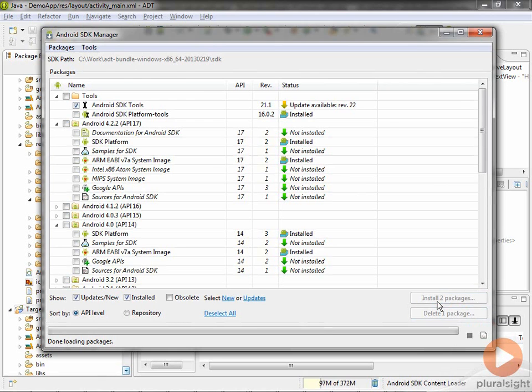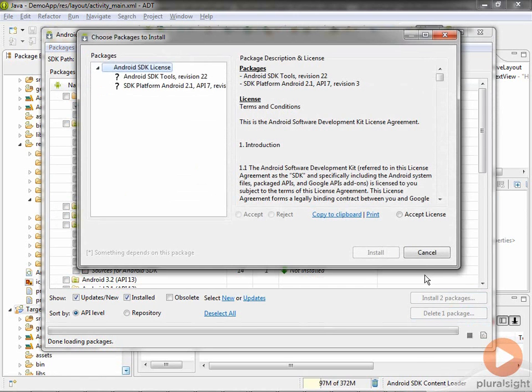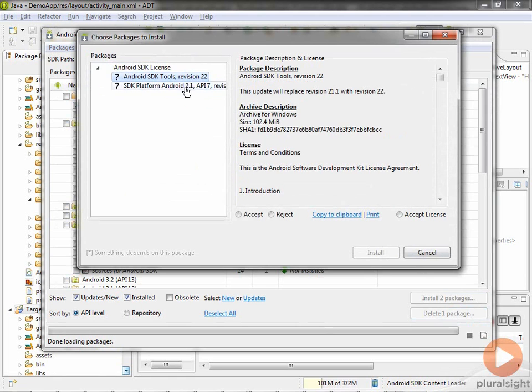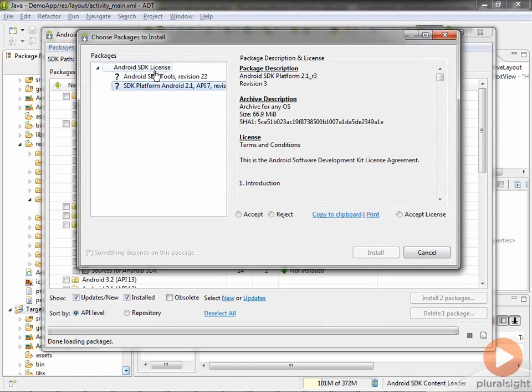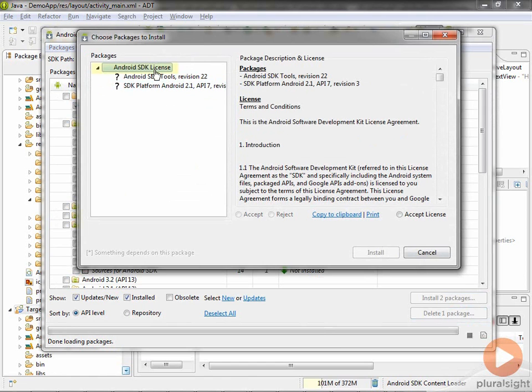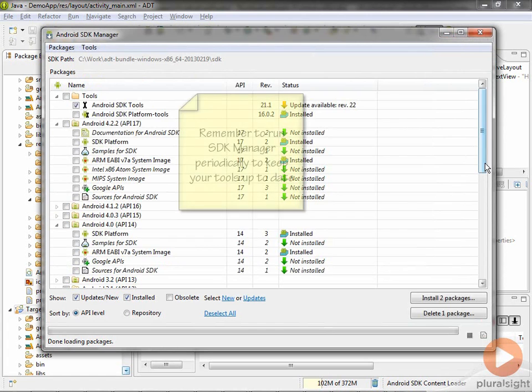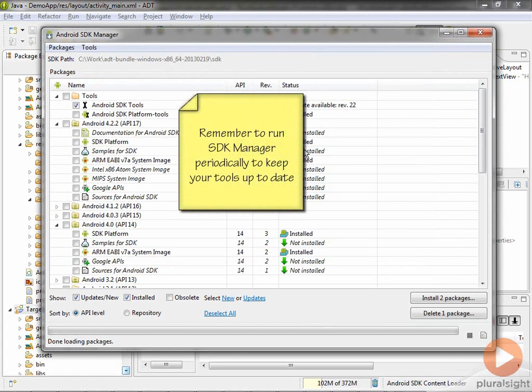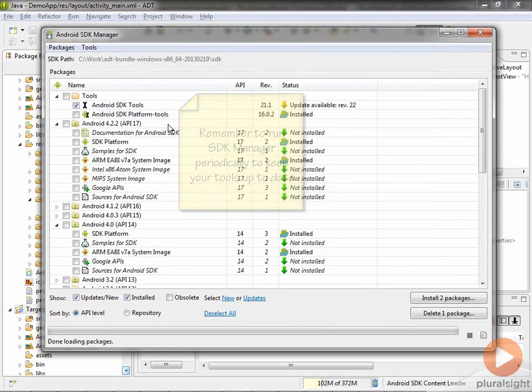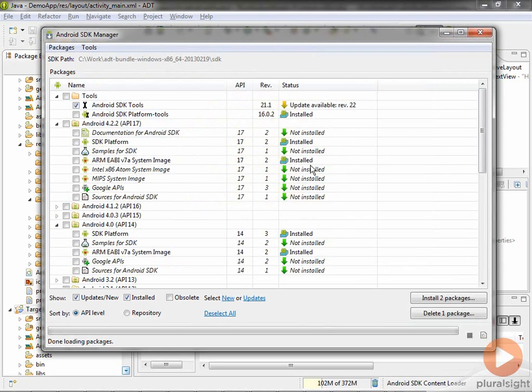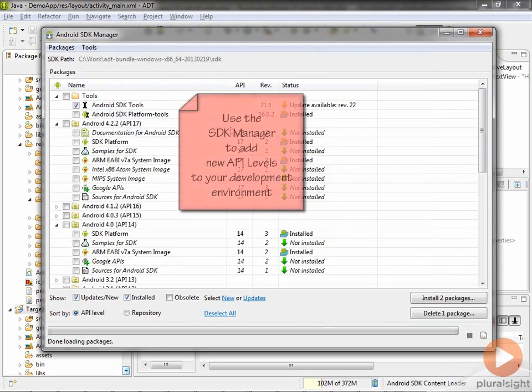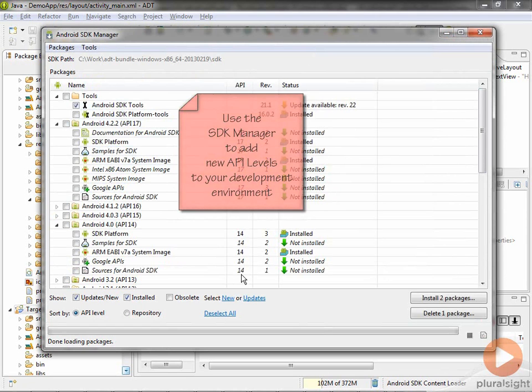If I go to install packages, the way it's set up is you have to accept your licenses. You can go by and accept each license one by one, or if you take the top level of the group, you can just click Accept License and it'll go ahead and do the install. The key thing you want to remember is that you do want to run this periodically to make sure your tools stay up to date because it will check for you once you launch it. This is the way you add additional API levels to your development environment.